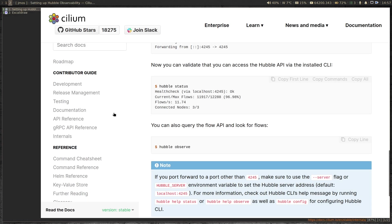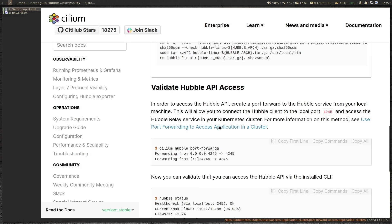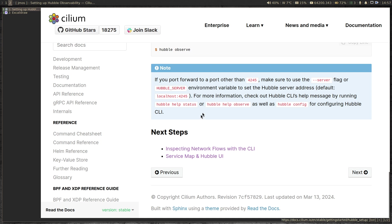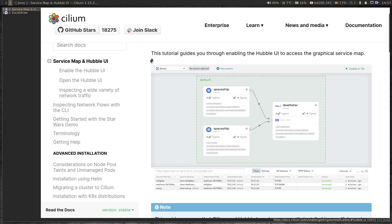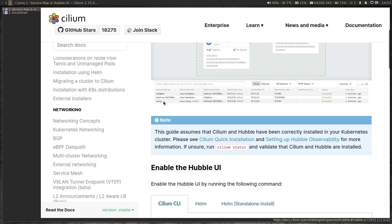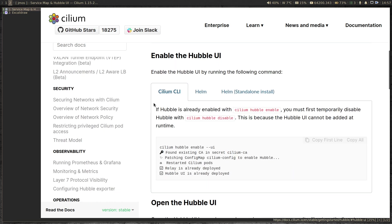We're going to go to the documentation we followed in the last video. So inspecting network flows with CLI, which we went through last video. This video is about Hubble UI. This is the UI that you will see once we deploy or enable Hubble UI. In order to enable Hubble UI, we're going to run the command 'cilium hubble enable --ui'. So let's copy that and paste it.